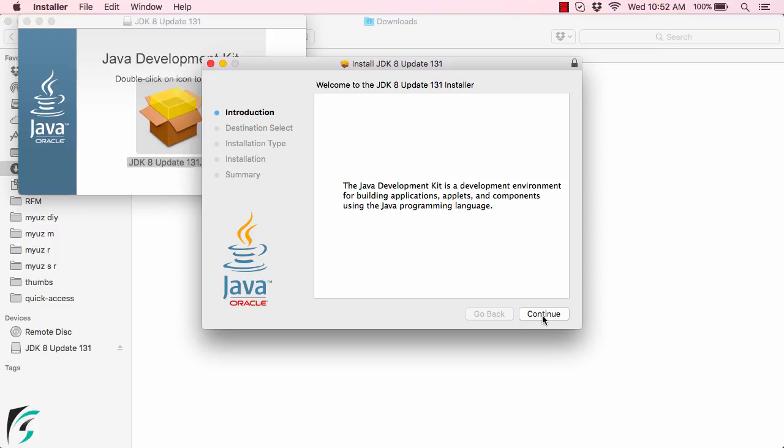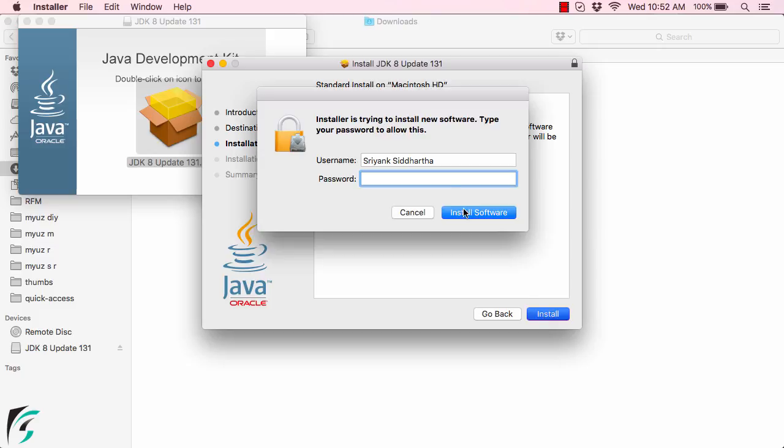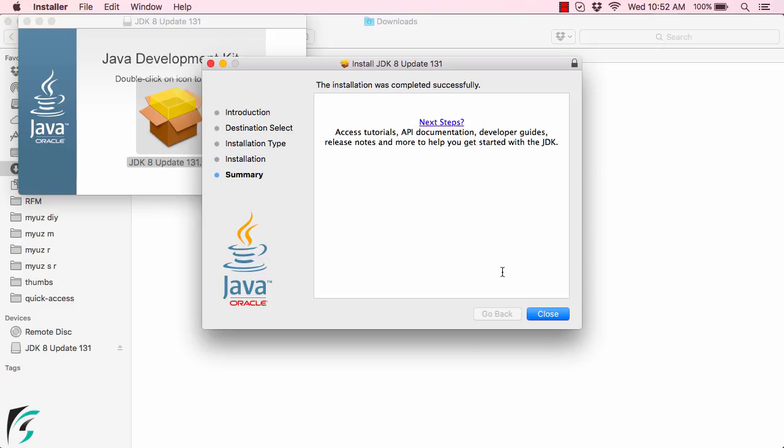Let us click on continue and then install, type install and simply enter your Macbook password which is being asked for security purposes. So install software. So here the installation was completed successfully.